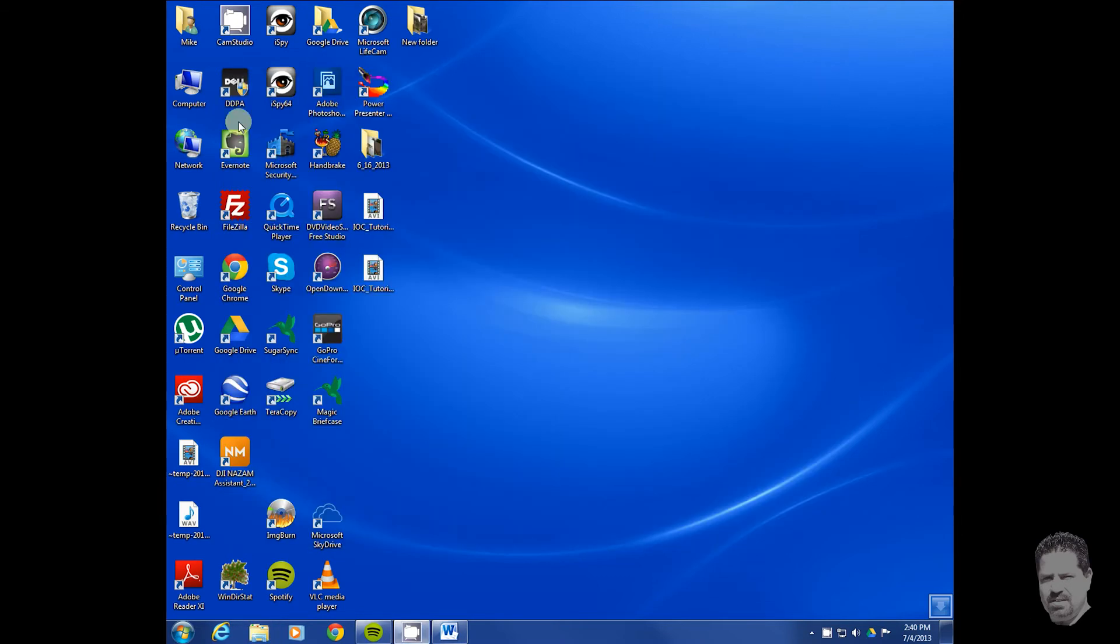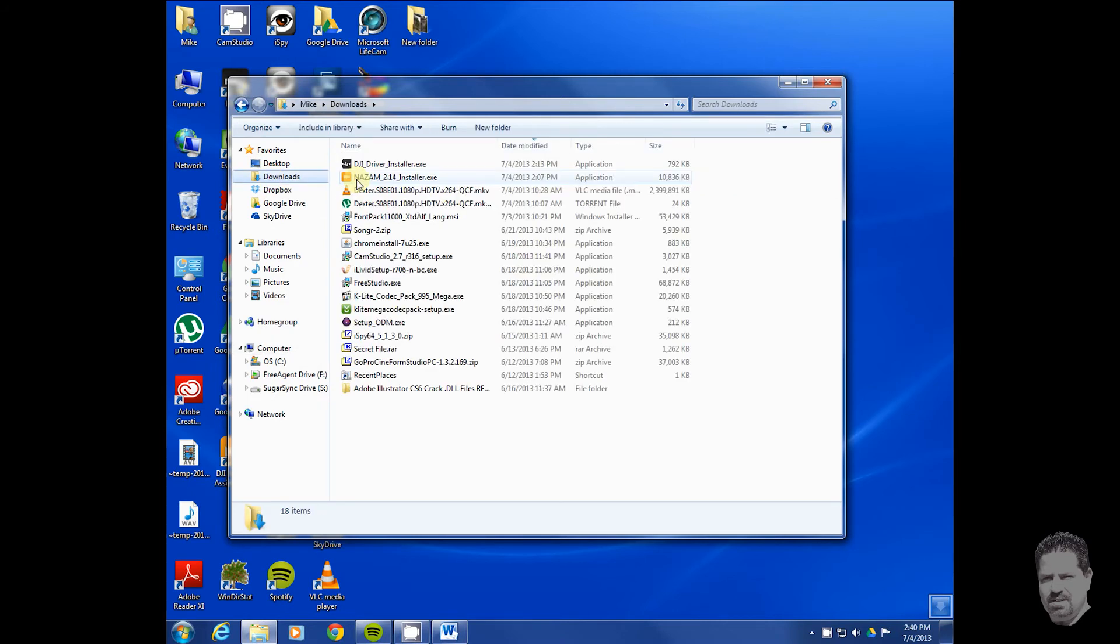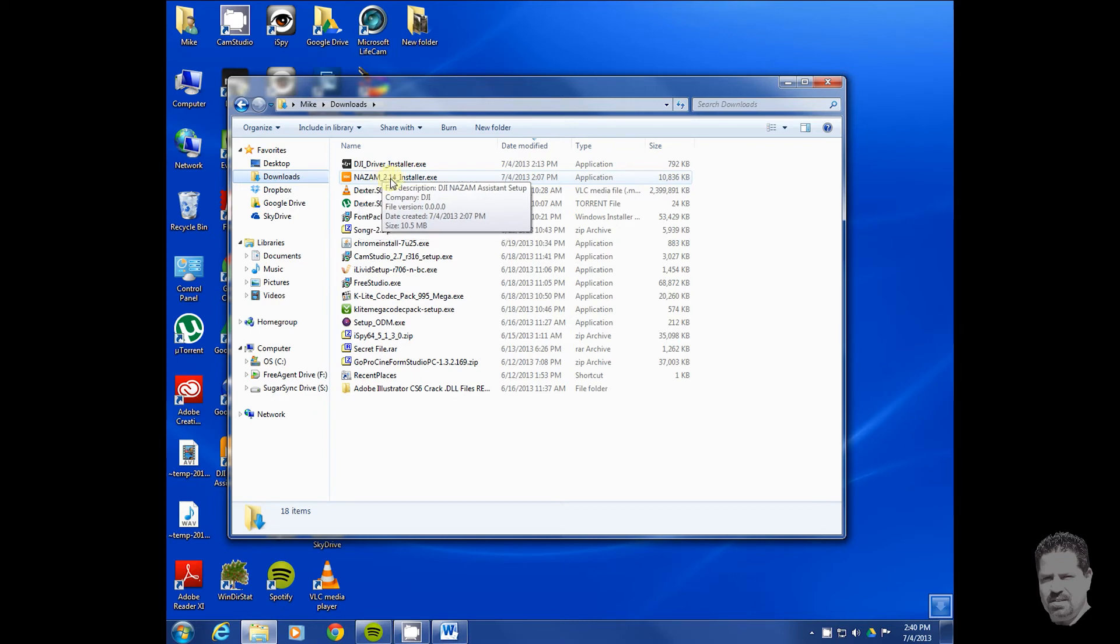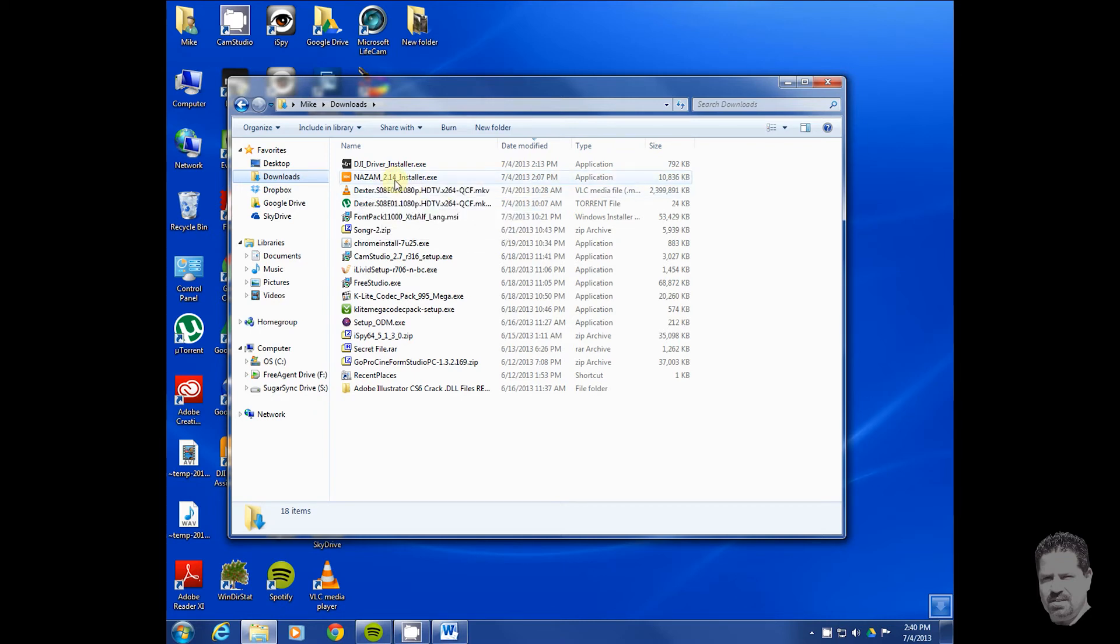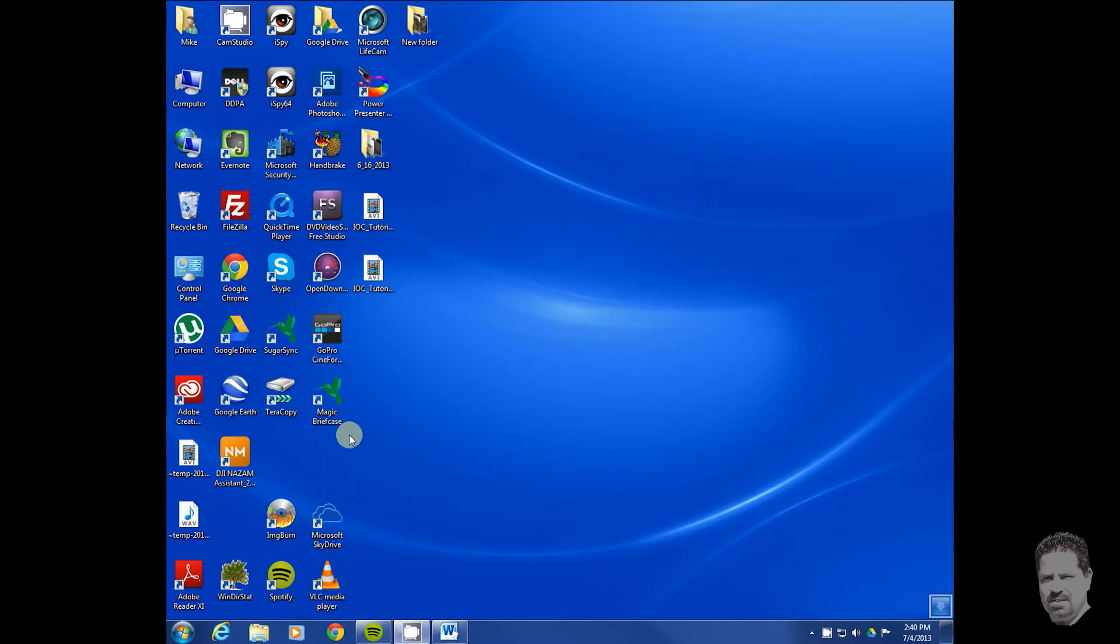I should have showed you that. This is the NAZA assistant software, which is what you're going to use to actually control things. I've already installed it, but this is the download, this is what it'll look like. You double-click it, run it, and install it.